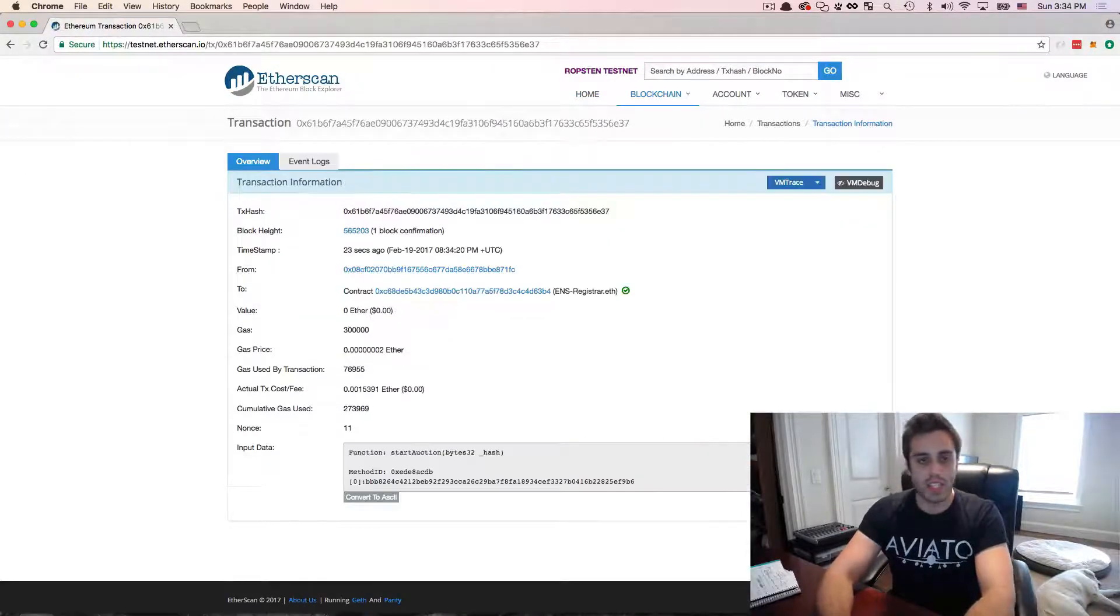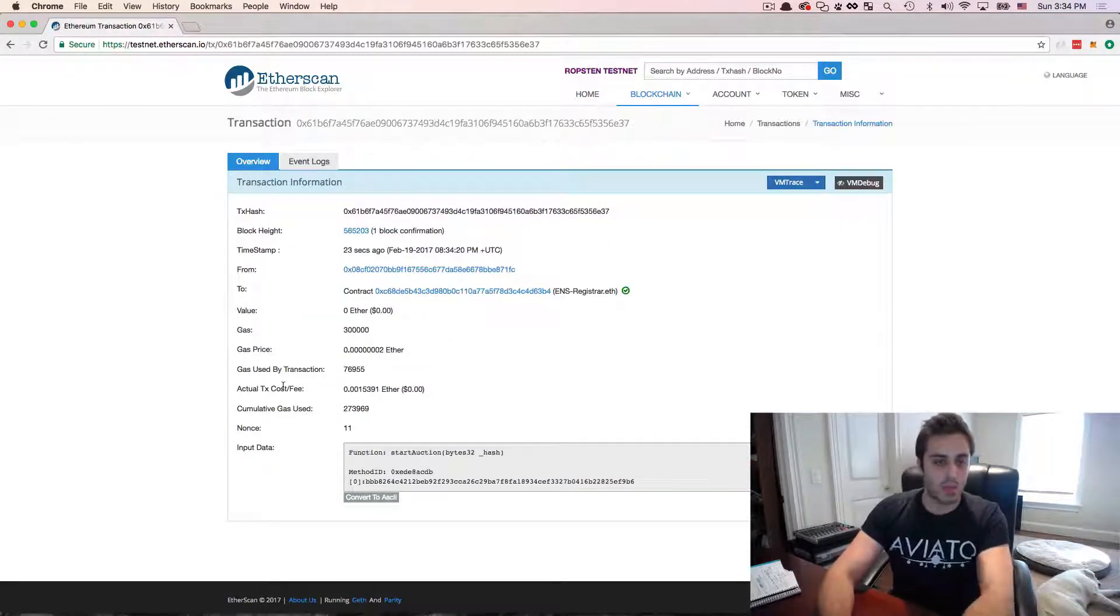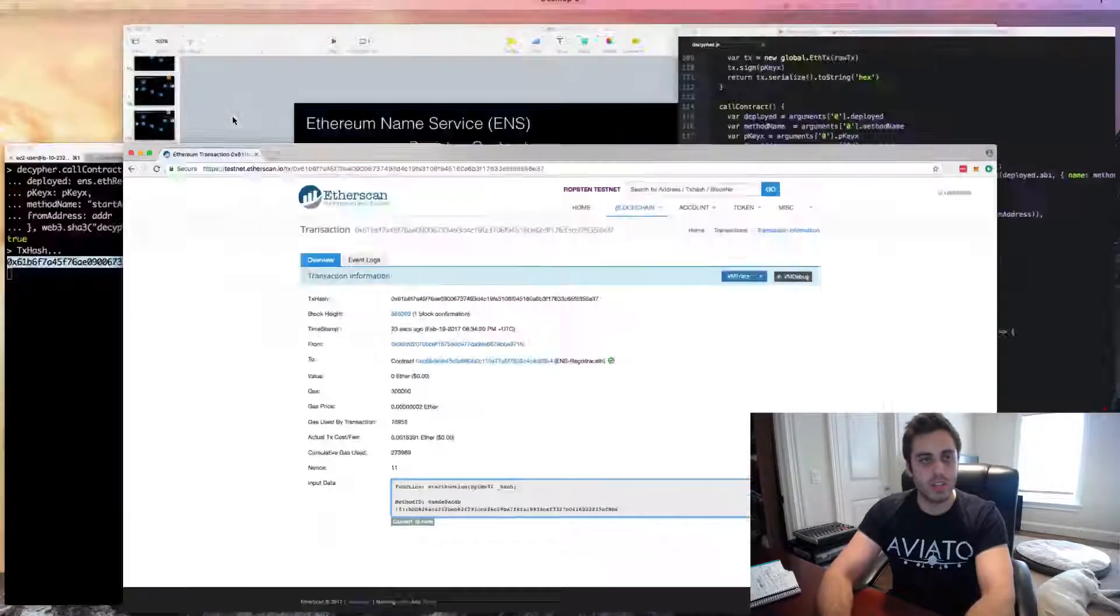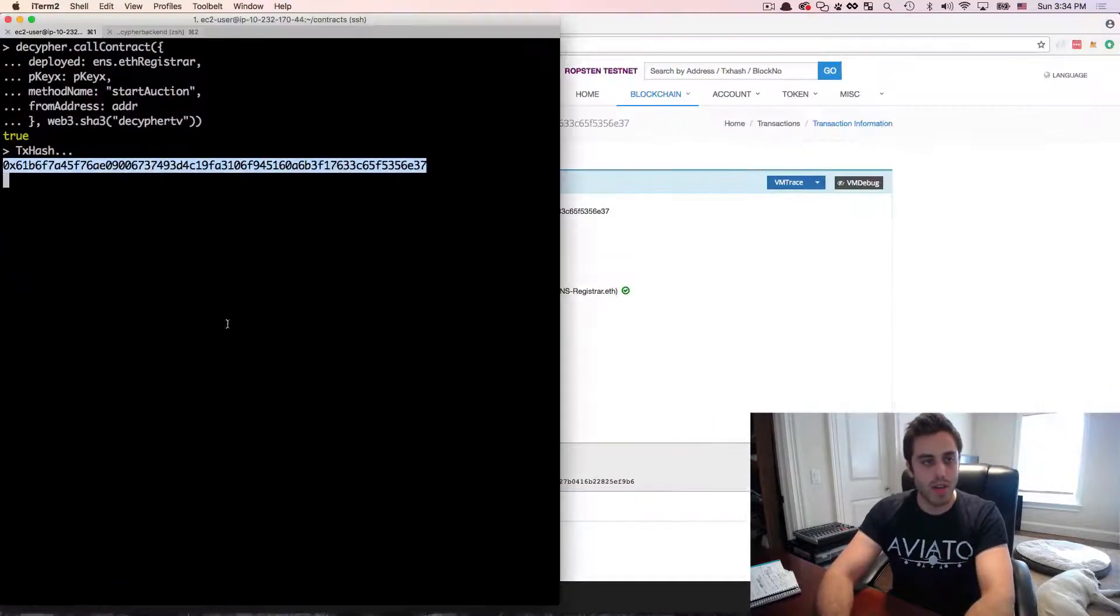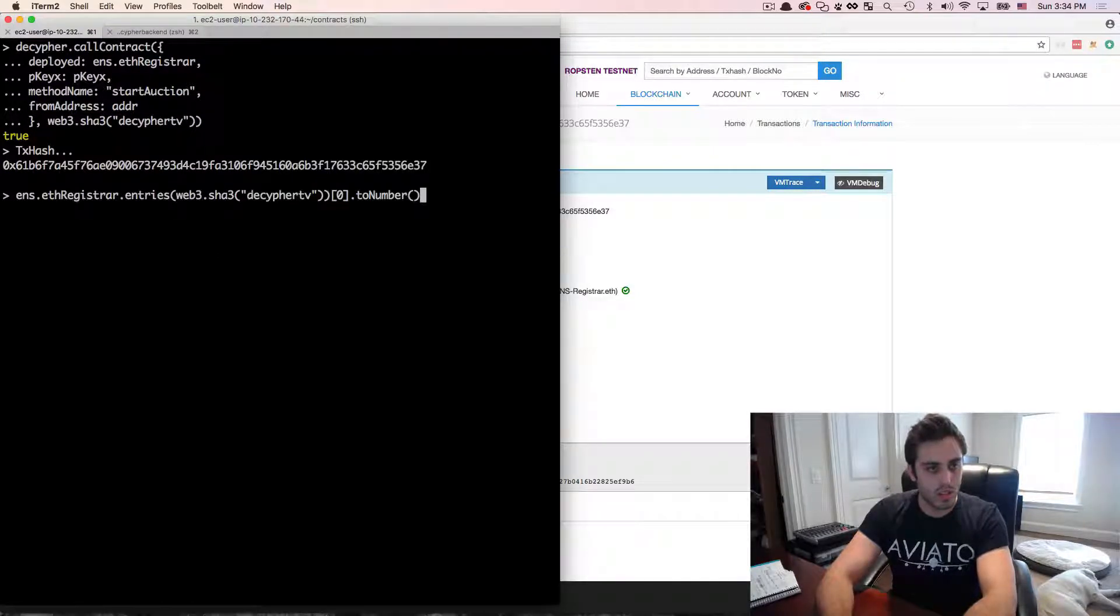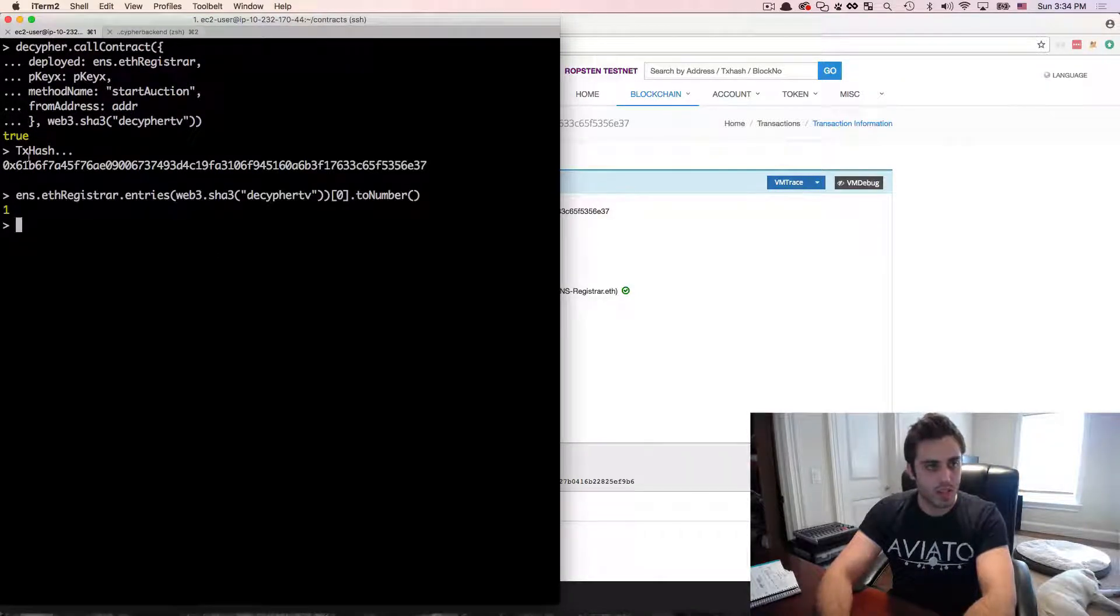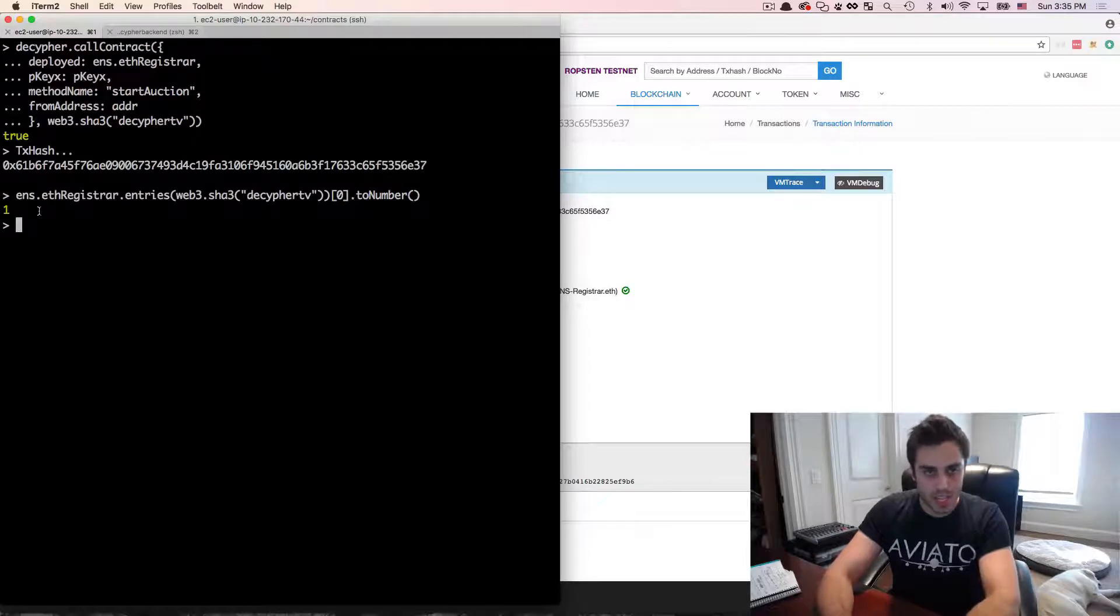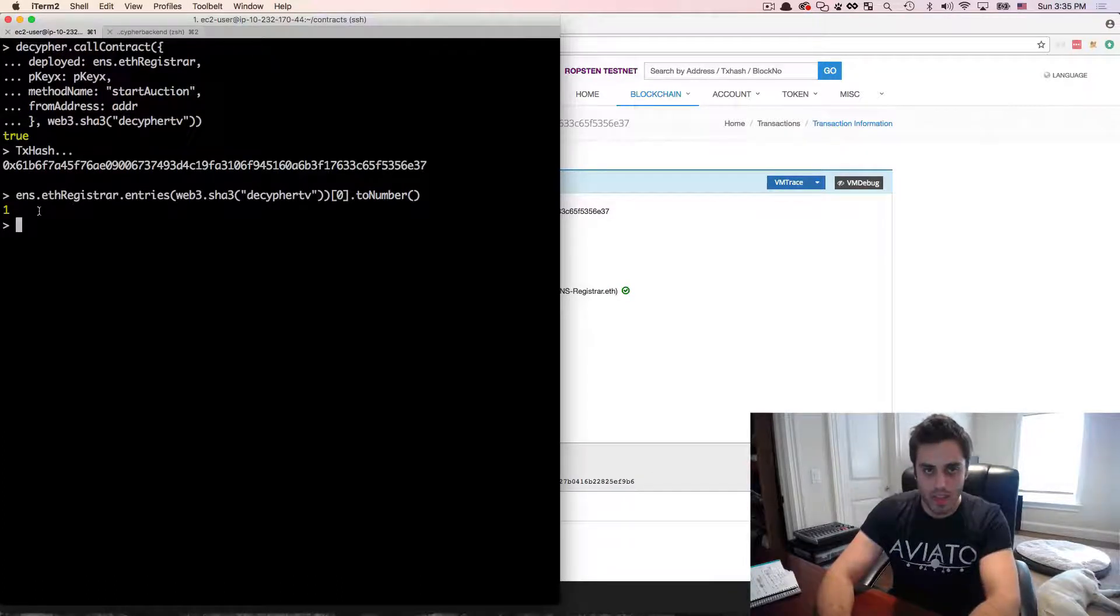And we're going to get a tx hash and we can go check this out on the testnet. We can see that the transaction was mined, we call the startAuction function. And if we go back to our code here, if I go back to that function, I called a little bit earlier decipherTV toNumber, we'll see that it's in state one,